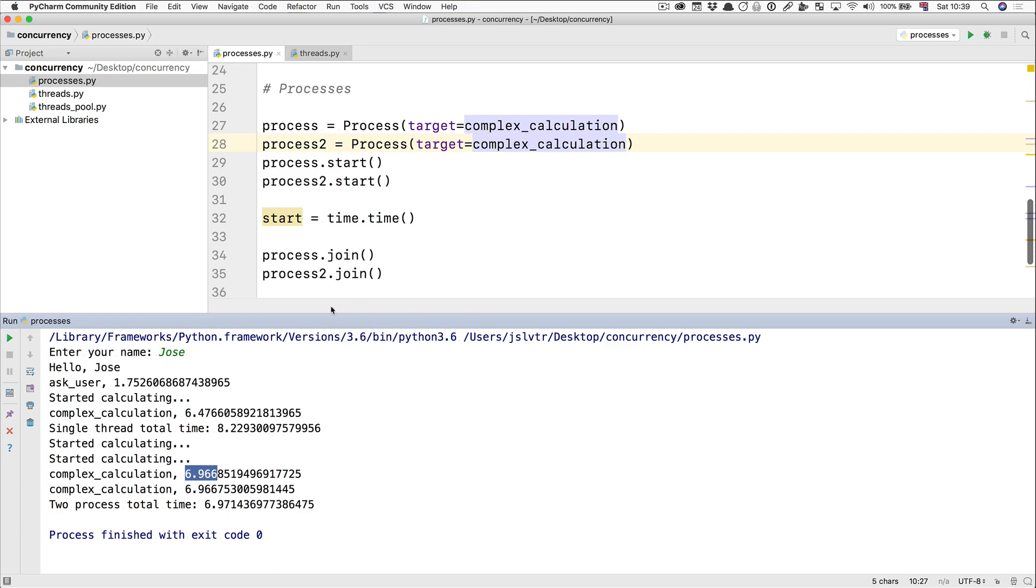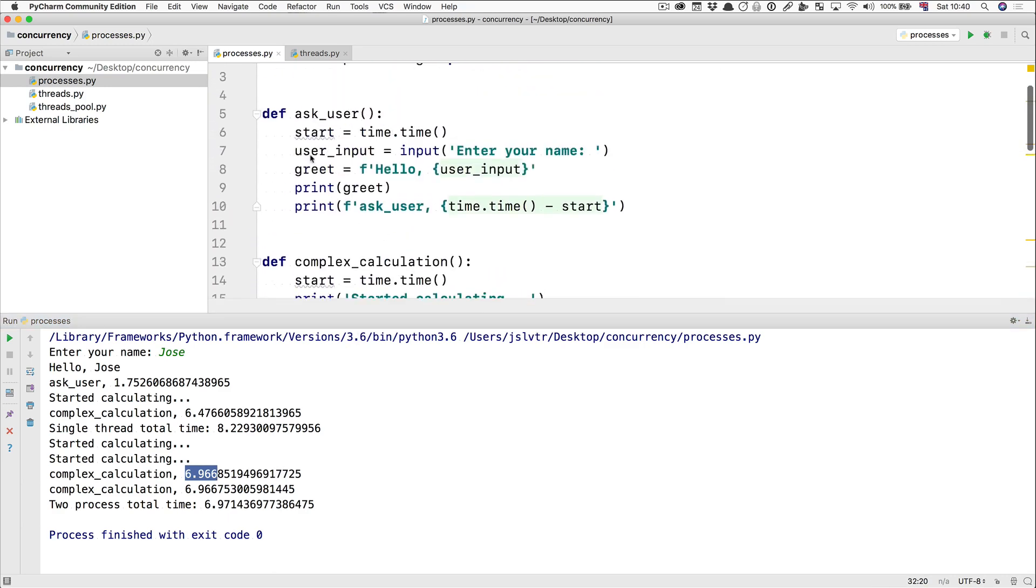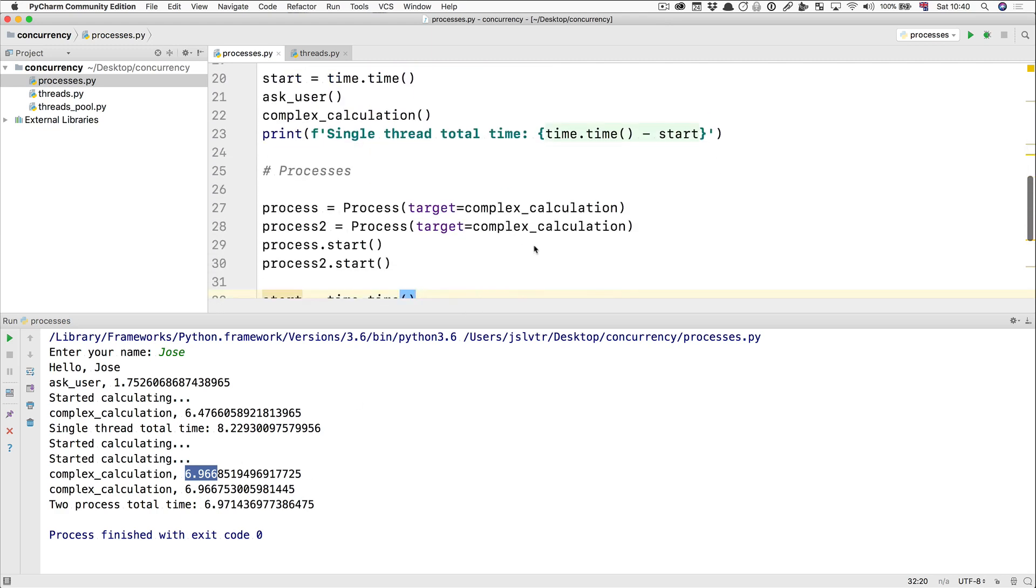This is why you use multi-processing, when you need two things to run at the same time in the CPU. If your problem is you have things that are waiting, like this user input here, you don't need multi-processing. What you need is multi-threading, and you want to have cooperative multitasking between the two threads. So this is multi-processing. Just wanted to show you quickly when to use it and when not to use it.